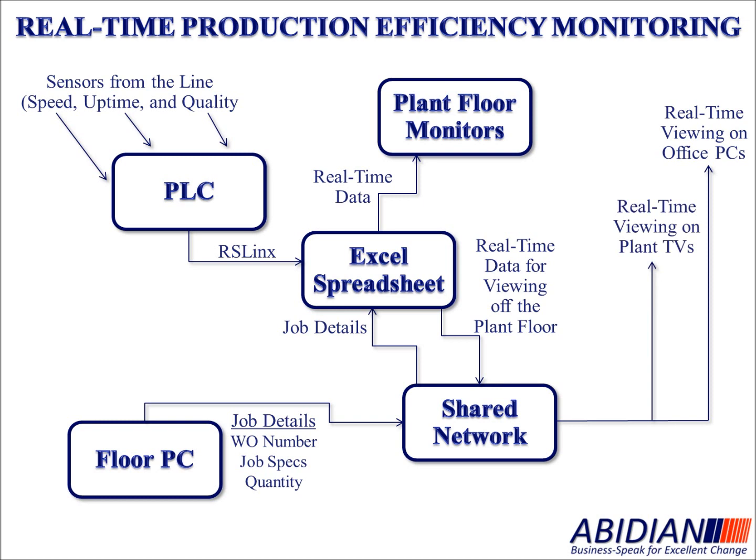It can also be viewed on plant TVs, as one client did, and it can be stored offline for training and analysis at a later time.